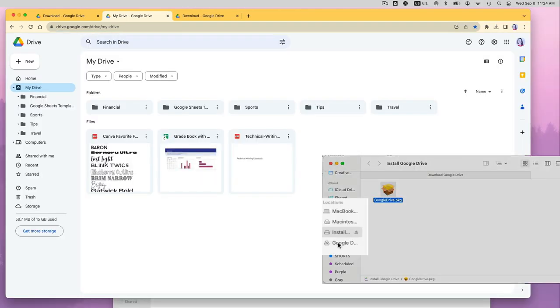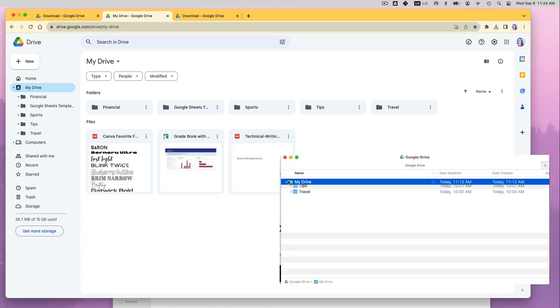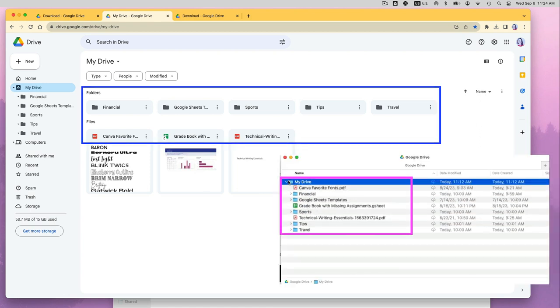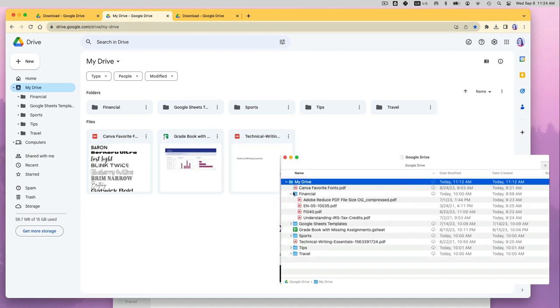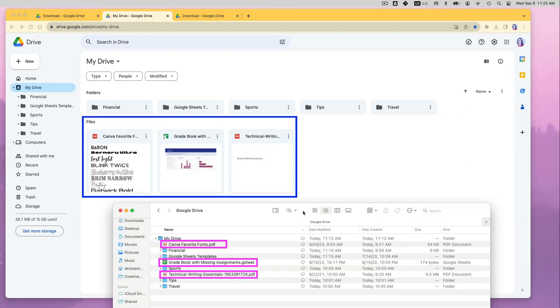Now locate your Google Drive on your computer. You can search for it or shortly I will show you how to locate it quickly. You can see all the files and folders that I have on my Google Drive in the cloud and are now also available on my desktop computer. All the folders are here as well as all the files.